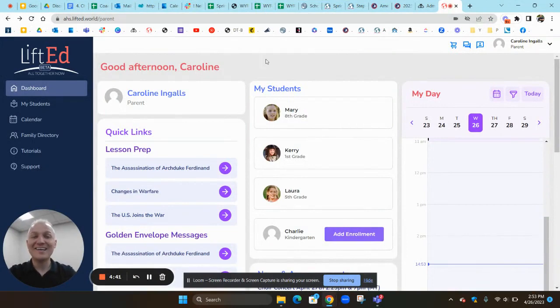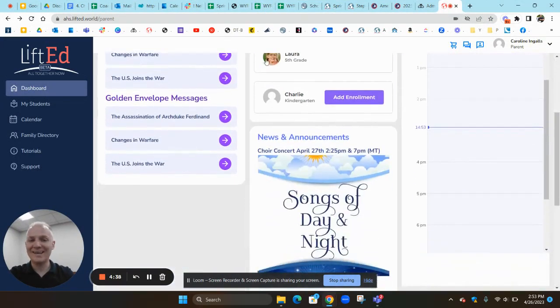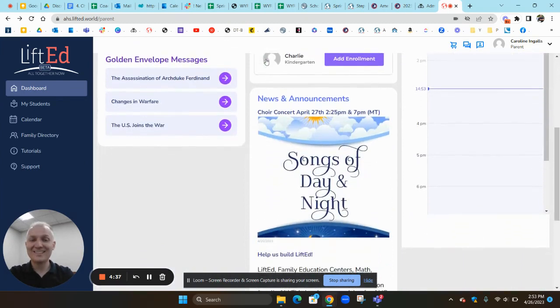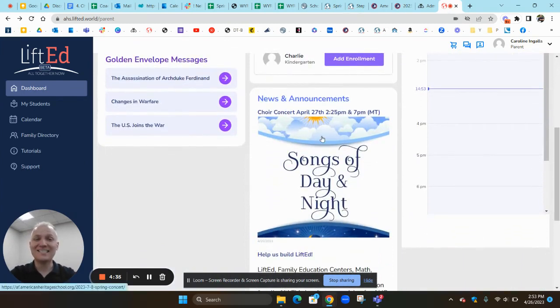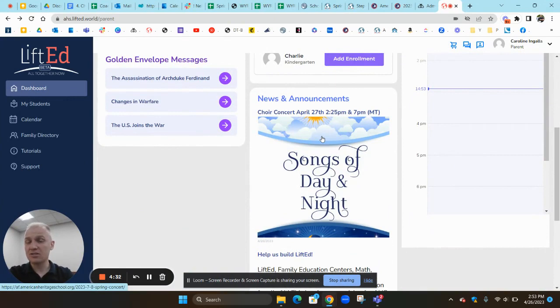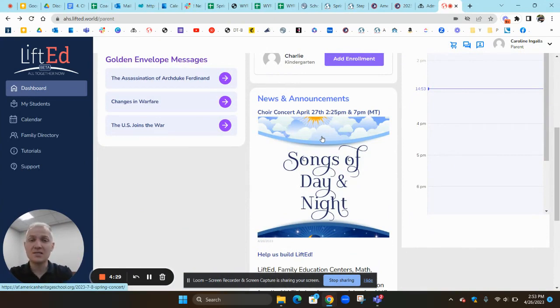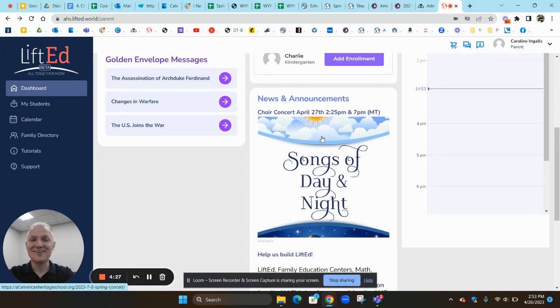Today's announcement is on your parents' LiftEd account again, and it's a choir concert happening today. The 7th and 8th graders that go to school here in American Fork on campus are putting on a choir concert, and they're making it available to you by live stream. So you can watch it on YouTube.